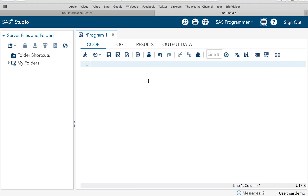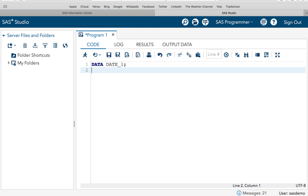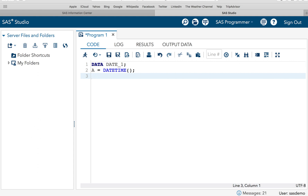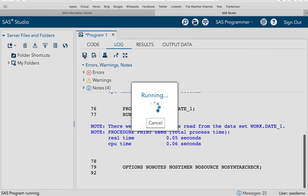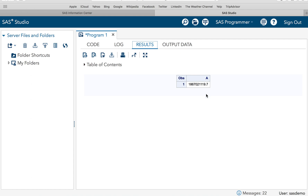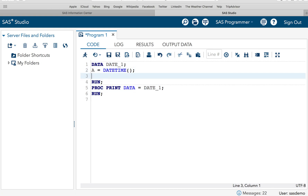Let's do some practical to understand these functions. We'll create a dataset called DATE_ONE and assign a variable: A = DATETIME(). By using the DATETIME function, SAS will print the current date and time. Let's run the code and use PROC PRINT on dataset DATE_ONE to check what datetime SAS returns. As you can see, SAS returns the current datetime value, which is difficult to read, so we will use a FORMAT statement.